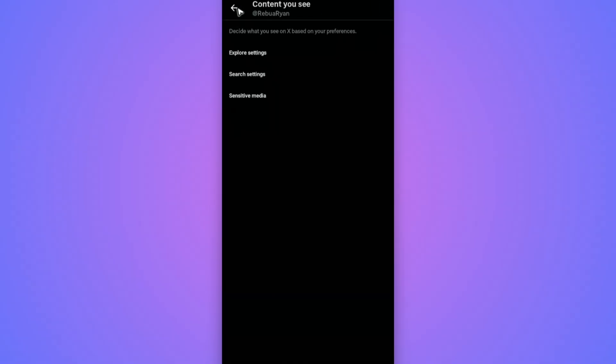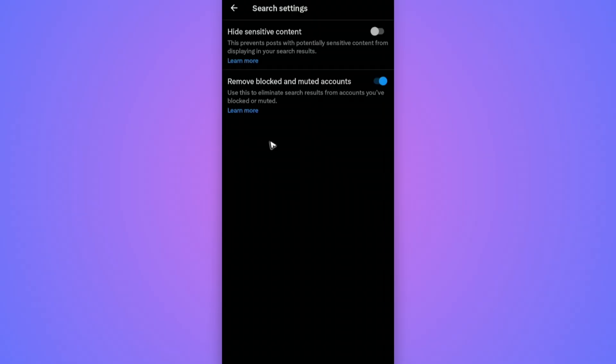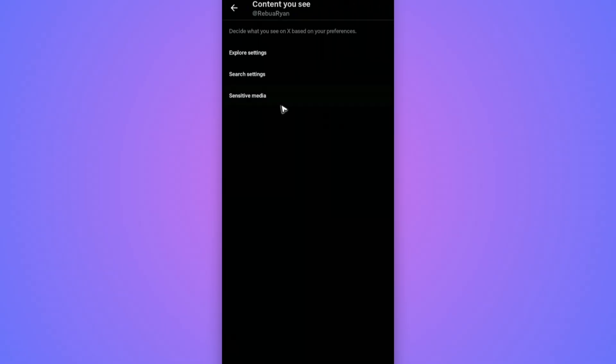Now go back and go ahead to Search Settings. Tap on it. Make sure that Hide Sensitive Content is toggled off. Basically when you turn it on, sensitive content in search will not be available. So you're going to want to turn this off and that is it.